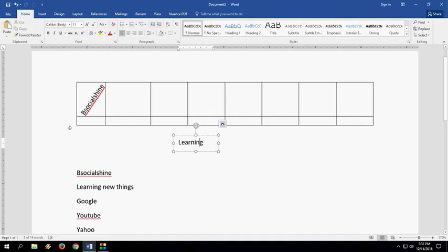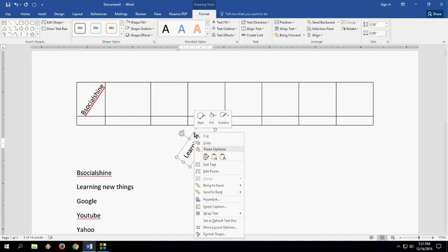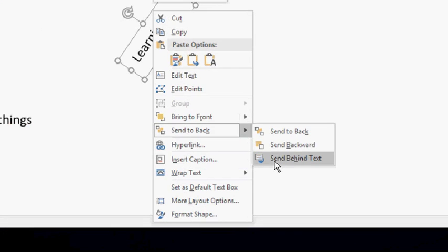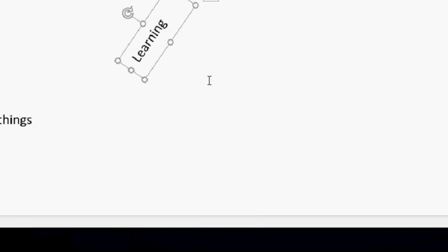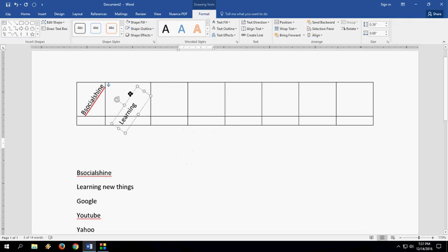Again, select your text box and Send to Back, then select Send Behind Text. This will set it behind your text like this.